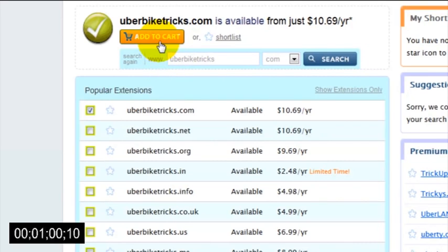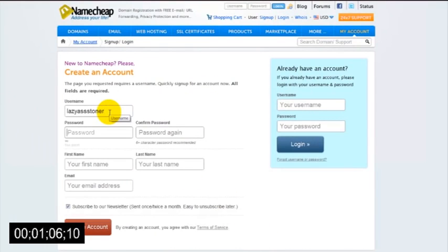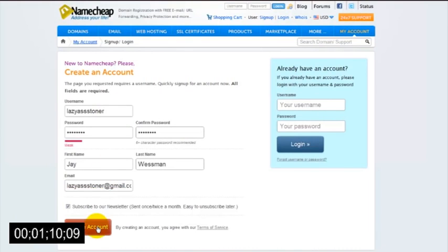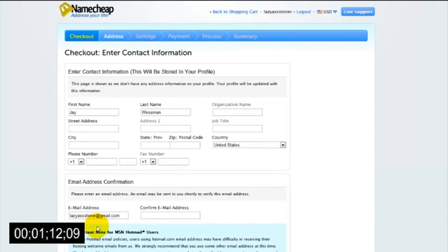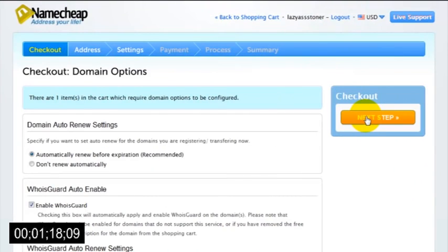Follow that with the checkout button, and you'll then be asked to create a Namecheap account by choosing a username and password. Once you've done that, you'll be asked to enter a few contact details, and then after that you'll be taken to a page with the title Domain Options.